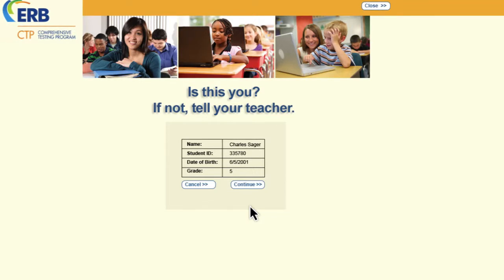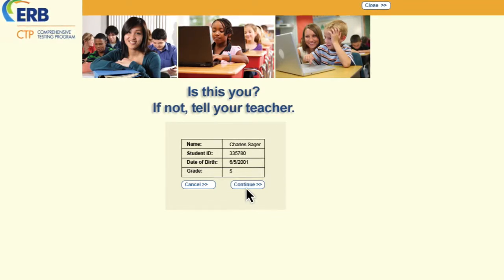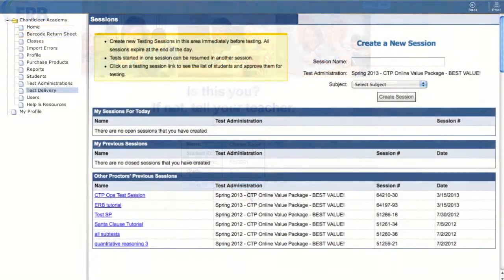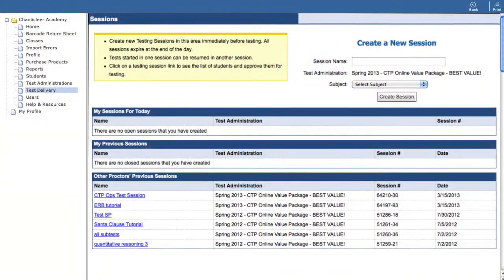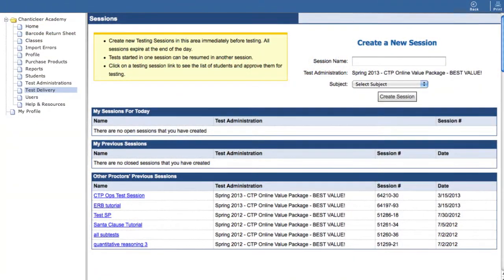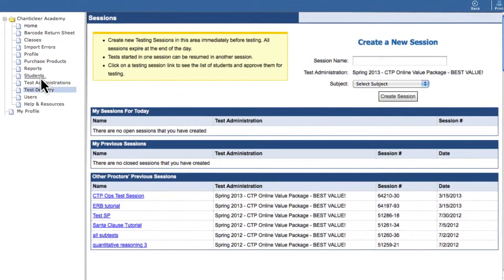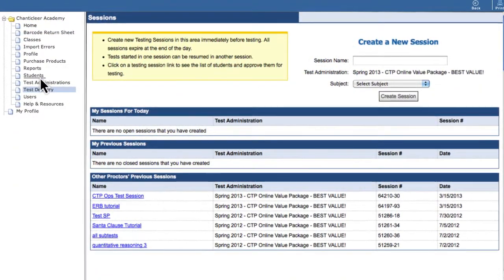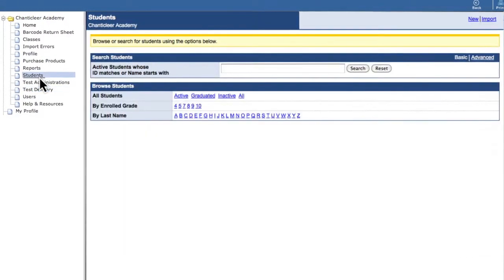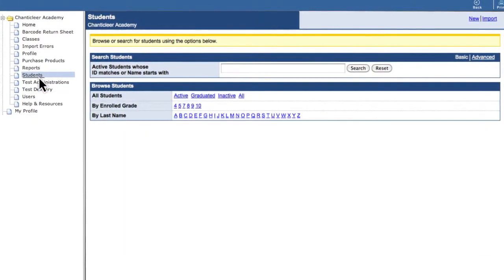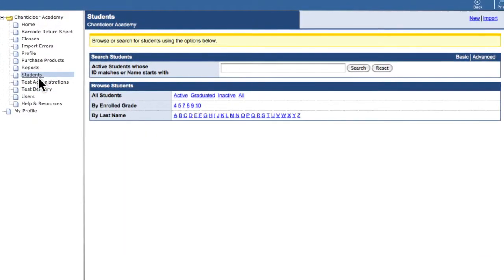If the information is incorrect, students should notify the proctor. Remind students to use their names as they appear in the portal. Proctors can check how a student's name appears in the portal by going to the Students tab.